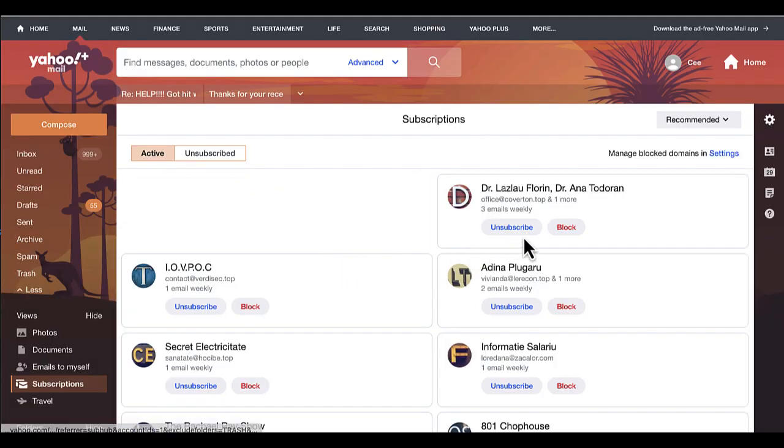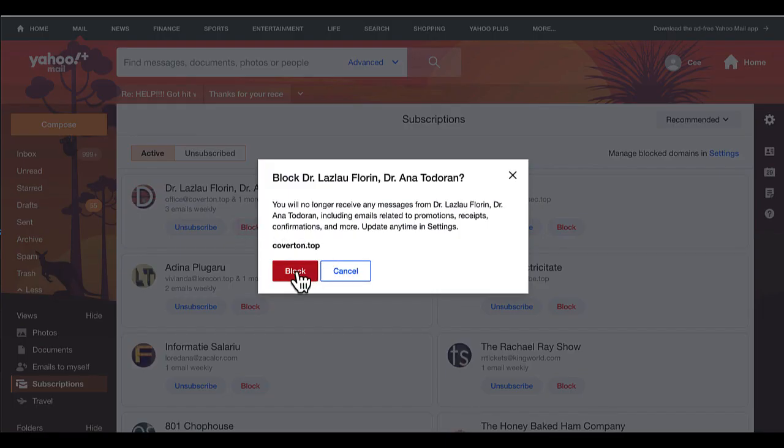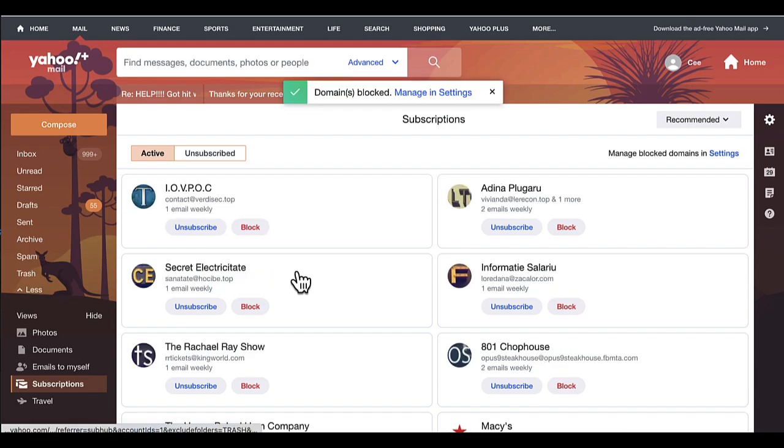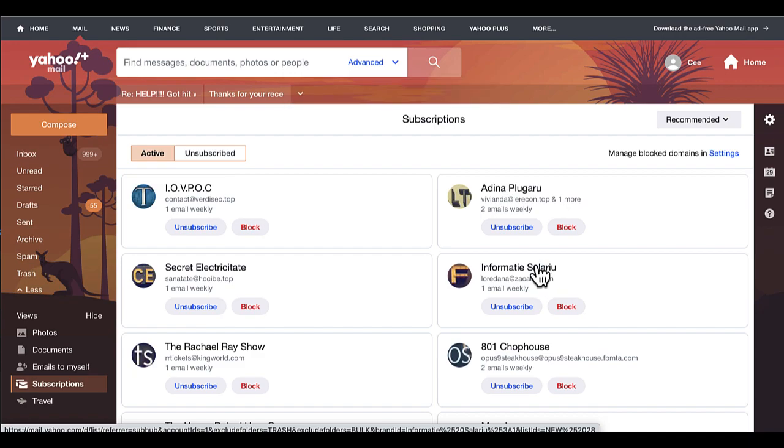But the ones that I know I did not subscribe to, I'm just going to simply click on block to block them out. And the other thing that you're going to notice here is...